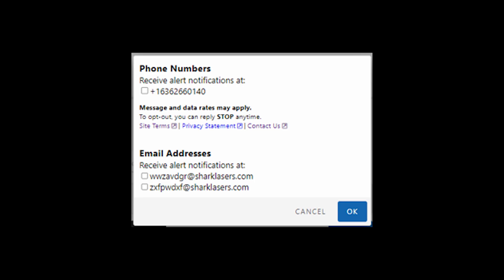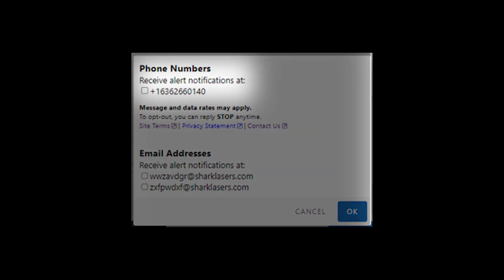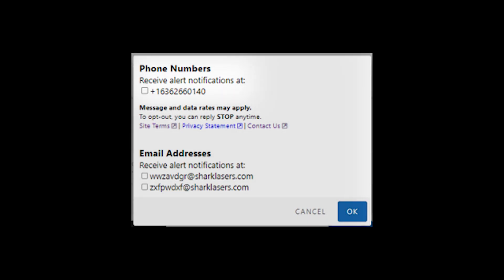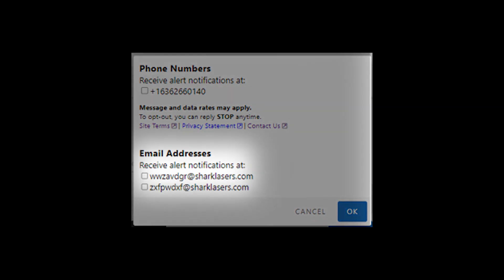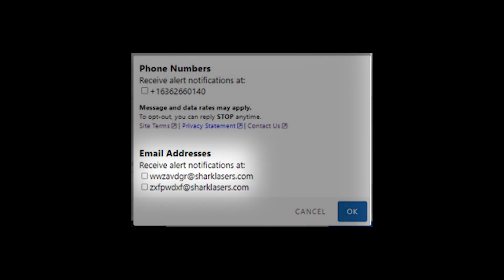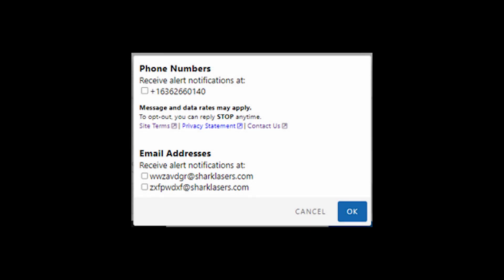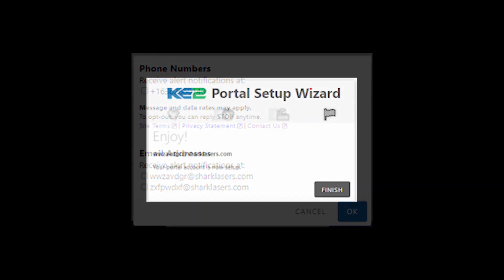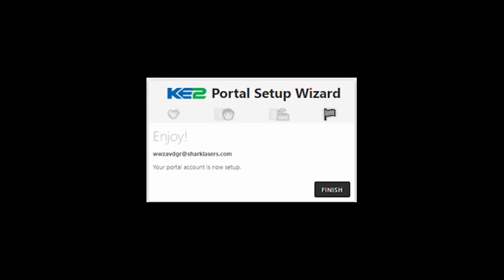The next screen prompts you to set up alert notifications. The phone number from the registration process will appear. Check the box to have alerts sent to that number. Also, for existing sites that are converting to the New Smart Access, all user emails that are connected to the site will be listed and you can select those to receive alerts. Click OK, then finish.